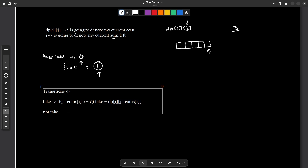If I decide not to take the current coin, then I move to the previous index: no_take = DP[i-1][j] with j remaining unchanged. I can only do this when i is greater than 0, to avoid going to a negative index. If everything was one-based indexing I would not need this condition, but since the input array is zero-based, I have to include it.